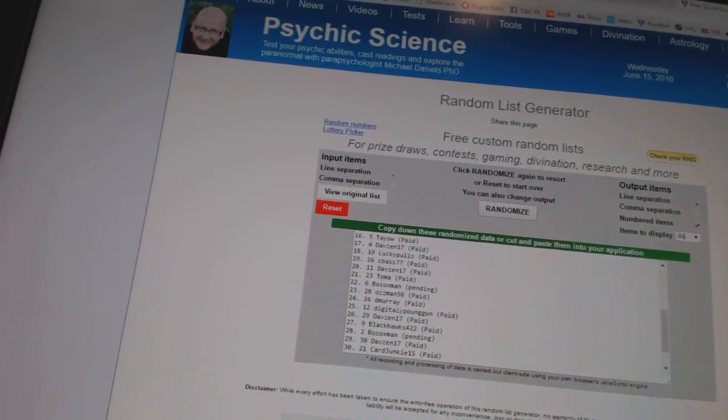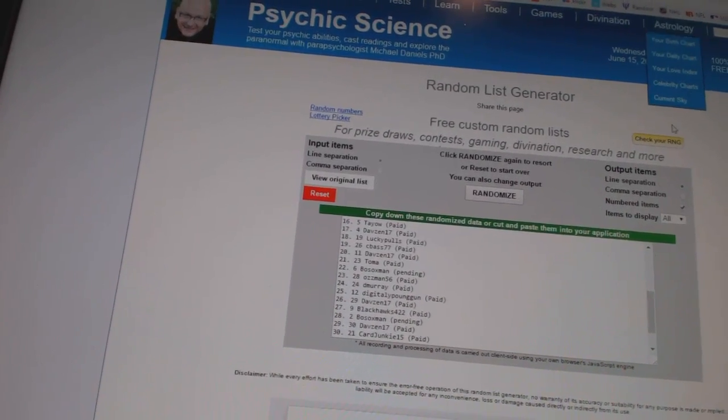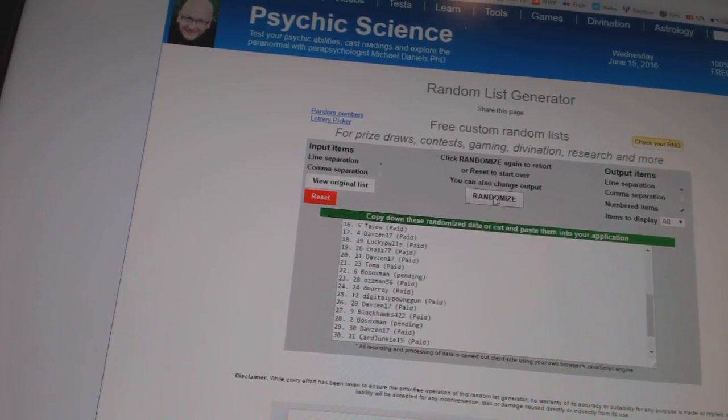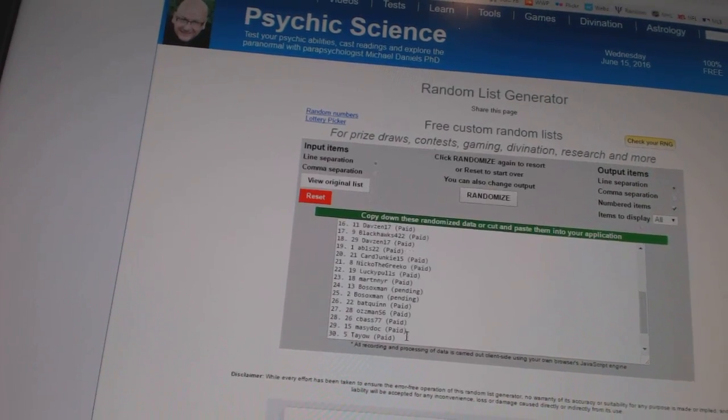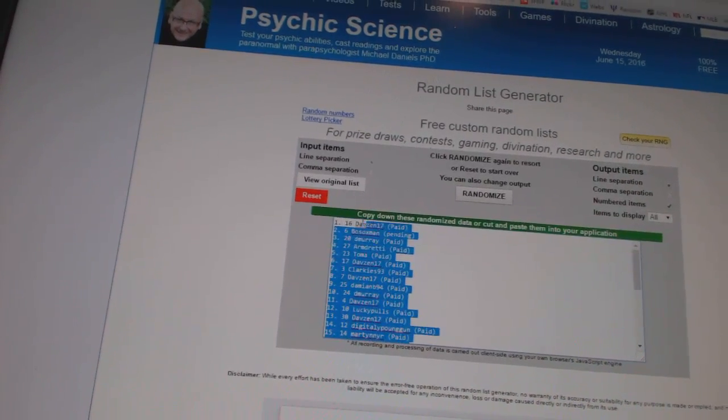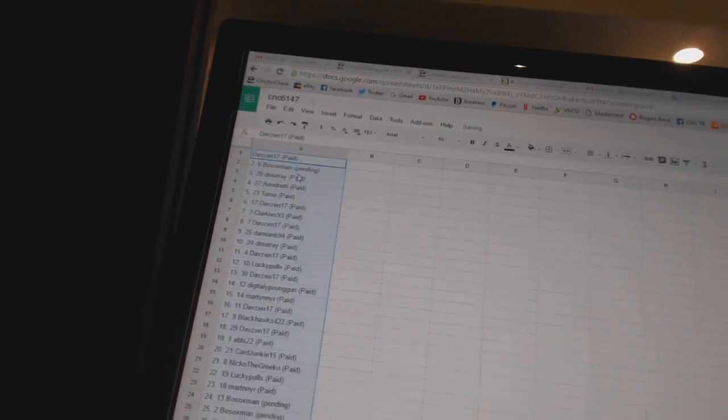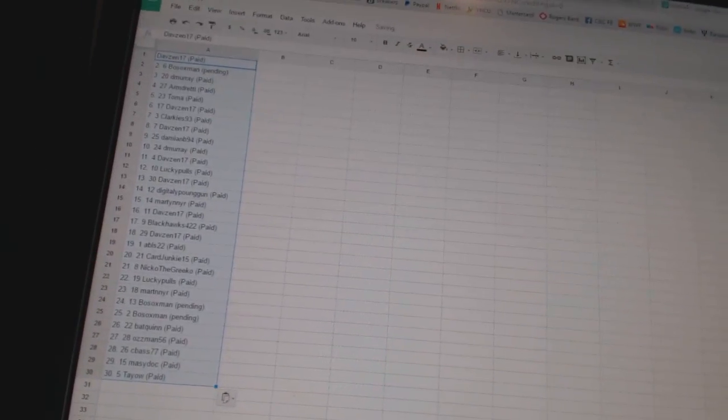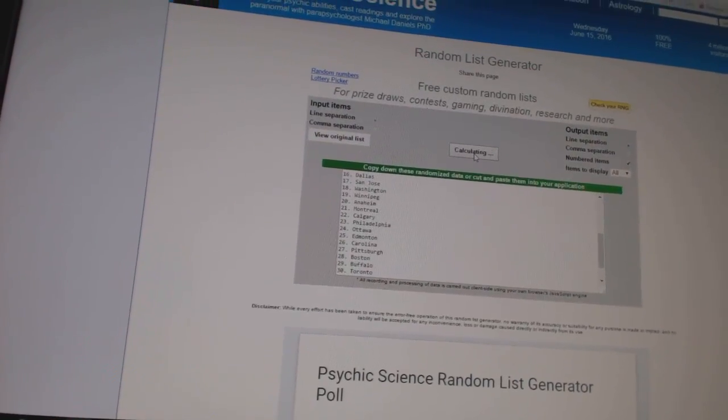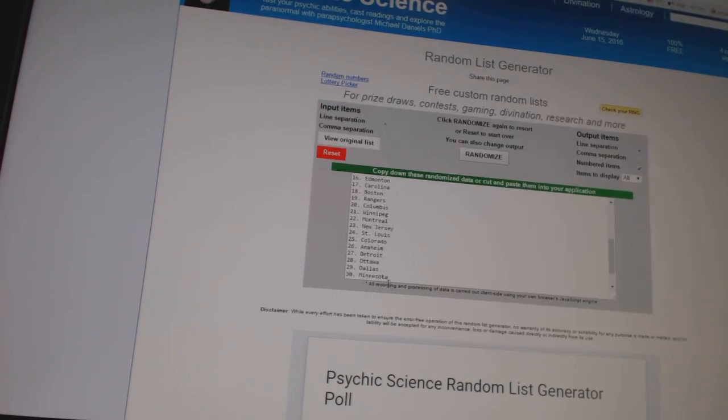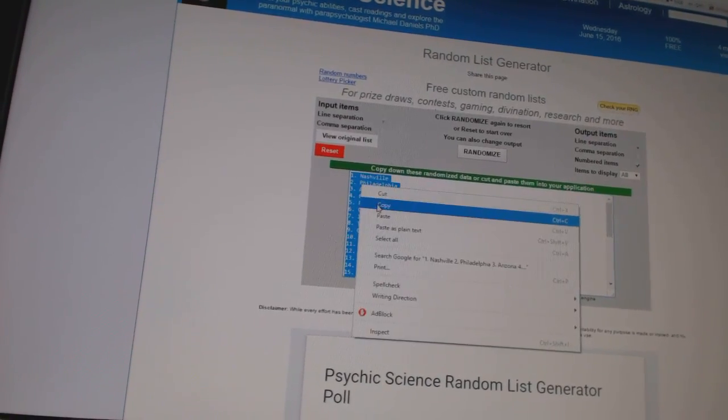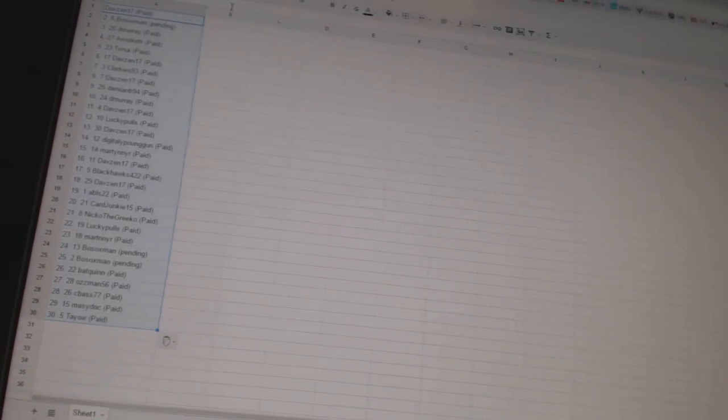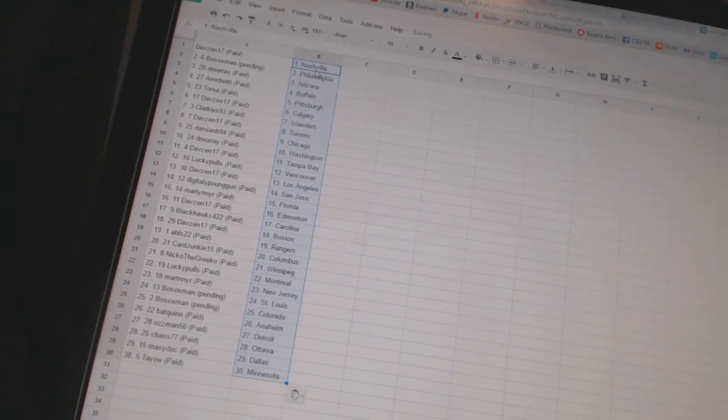Here we go, Team Random, C&C number 6147. We're going to fire these off three times each: one, two, three, and three times on the teams: one, two, three. Copy, all right.